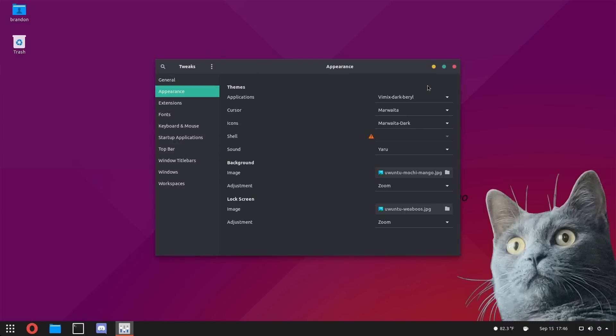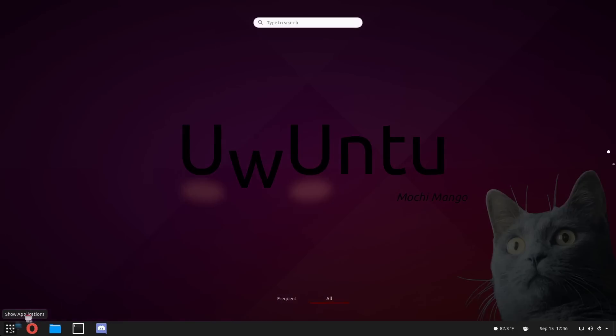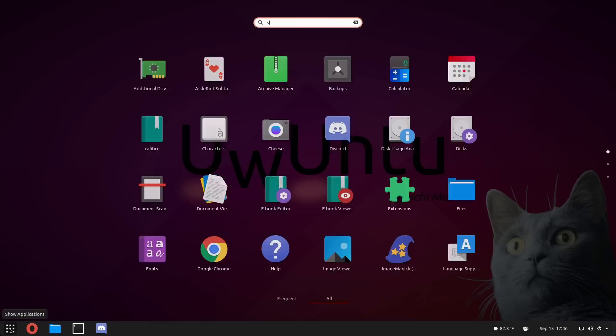Let's dive into Tweaks and see some of the theming and all that because actually it's pretty good. So if we go to Appearance, we can see what they're using: Vimix, which I've covered on this channel before. Beautiful. I don't think I've covered these icons, but I like them for sure. So ultimately, that's what's going on there.